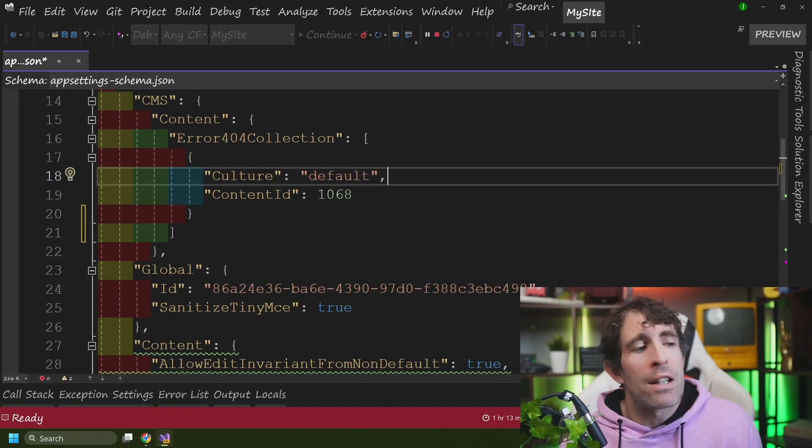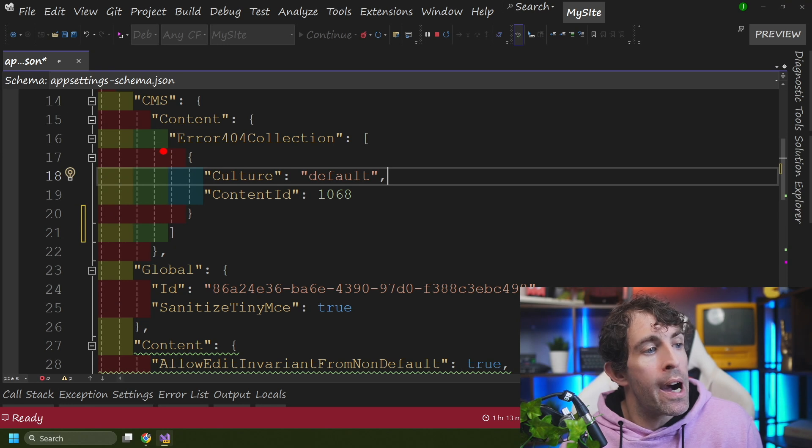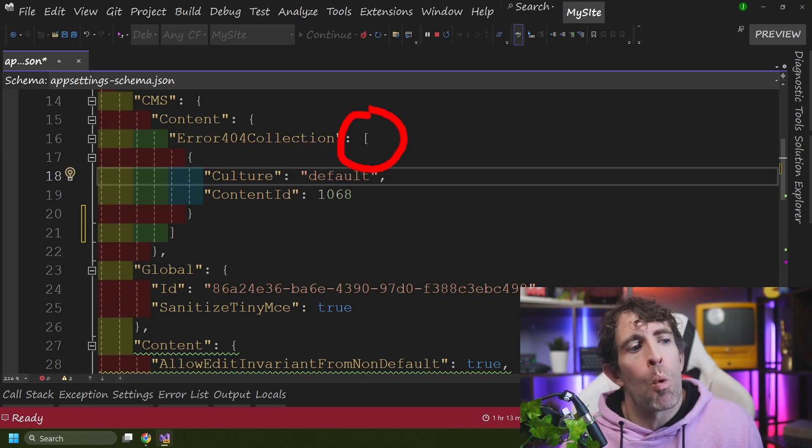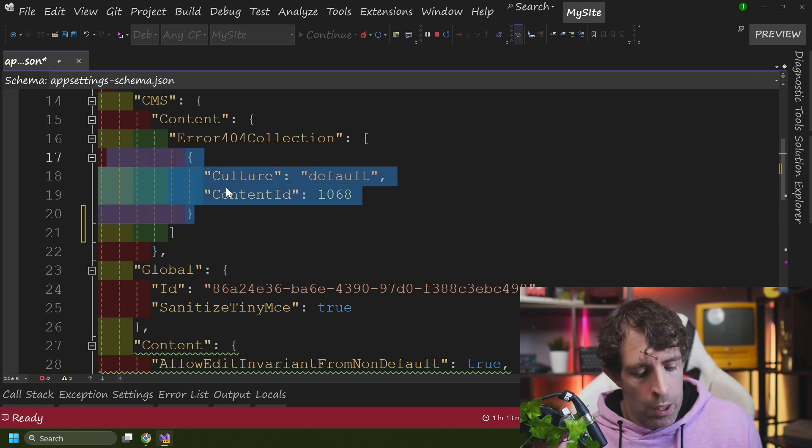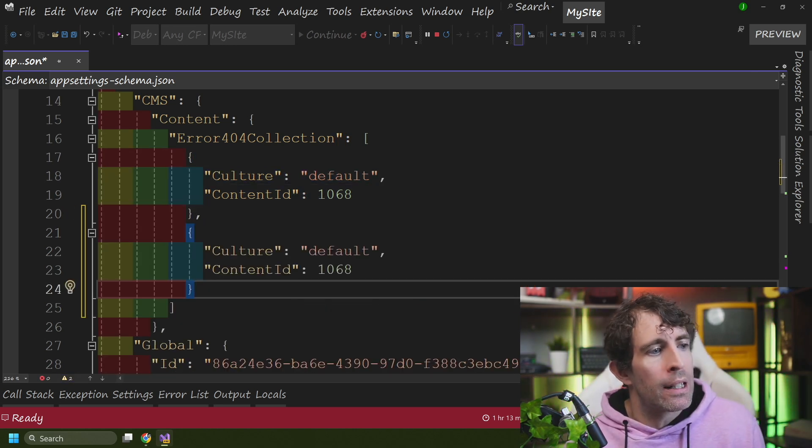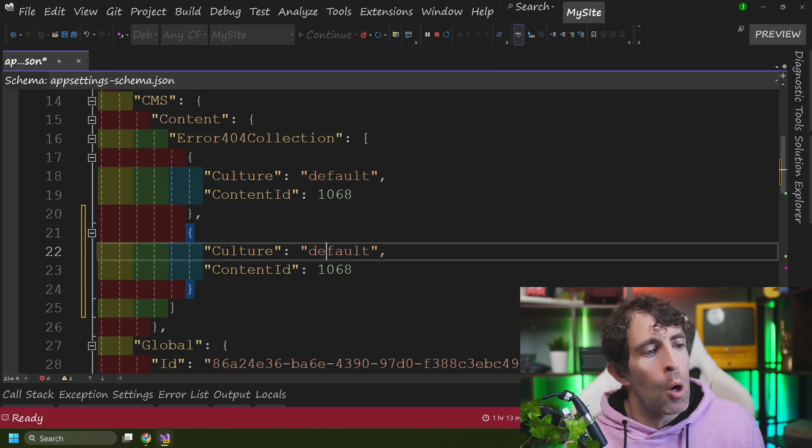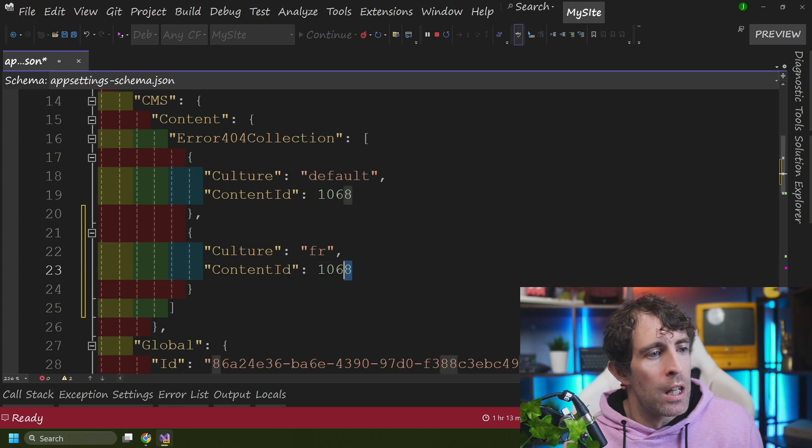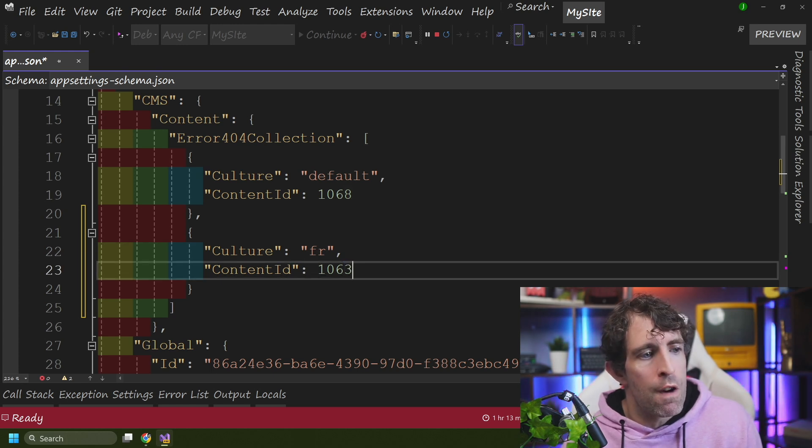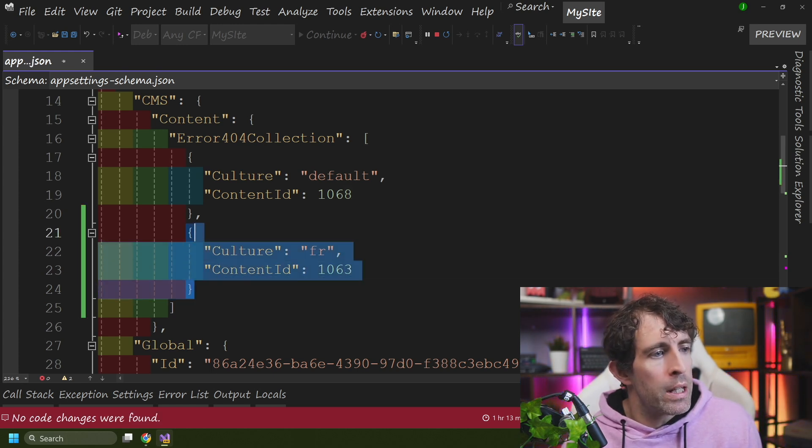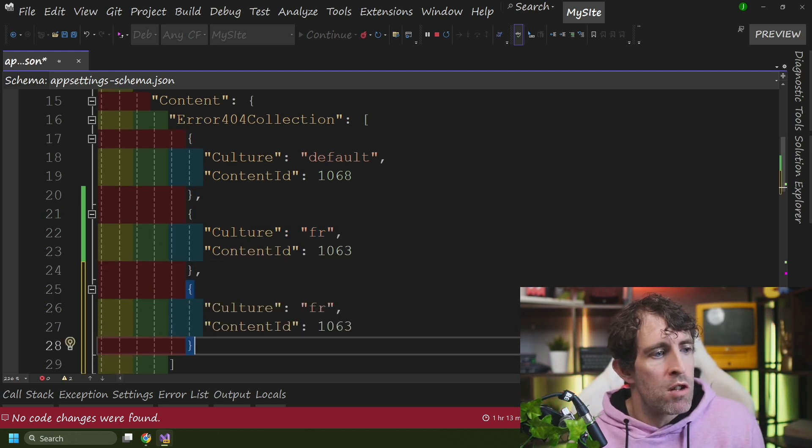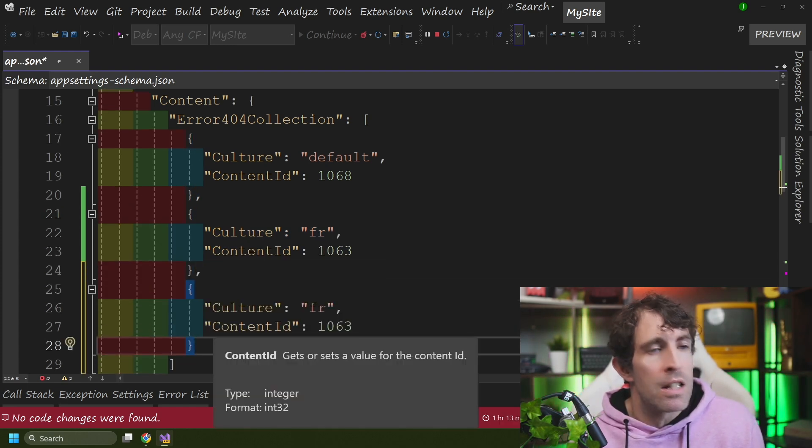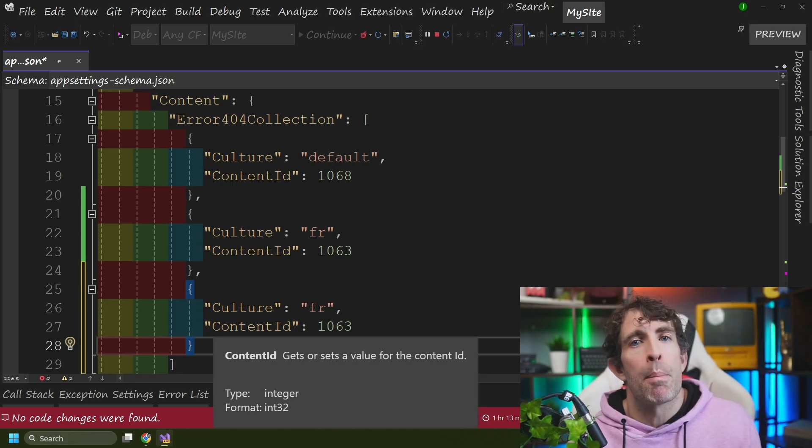So jumping back to config, let's quickly see how we can implement this. So if we look at our error 404 collection object now, probably makes a little bit more sense why it's in an array. So in order to create say a French specific 404 handler, all we need to do is in our culture, define the French culture, then we can define the content ID we want to use for the French 404 page. And then all we need to do is just carry on copying this config, registering the different cultures and the different pages until you have everything set up the way you want to.